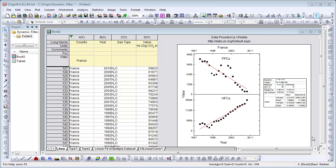Right now, the filter type is set to France. As we can see, although the emission of perfluorocarbons or PFCs has declined over the years in France, the emission of hydrofluorocarbons or HFCs has risen.